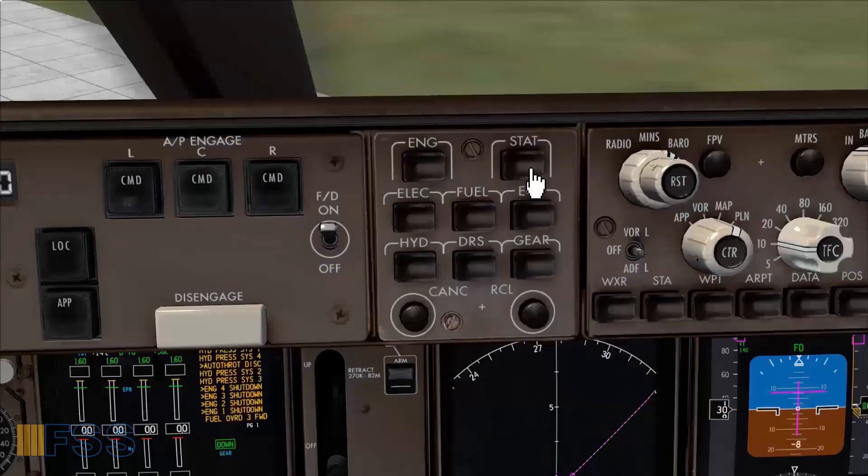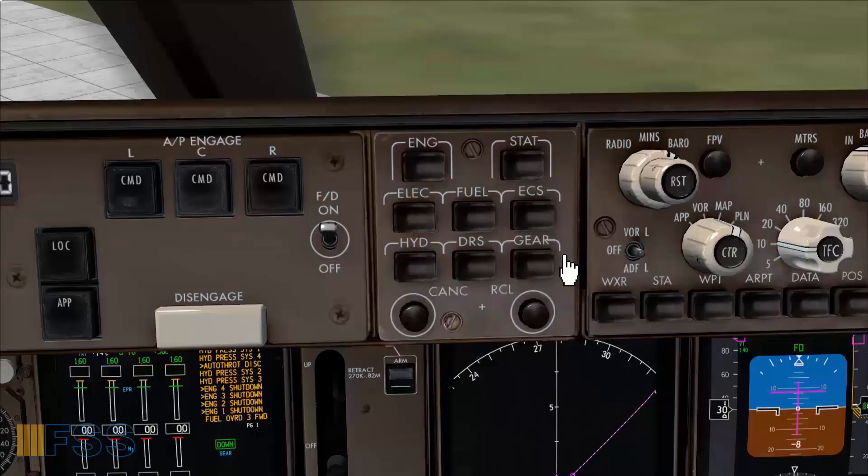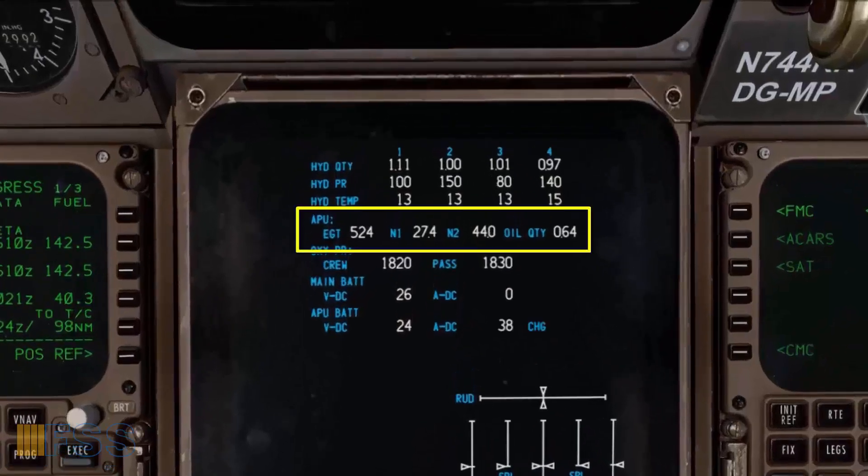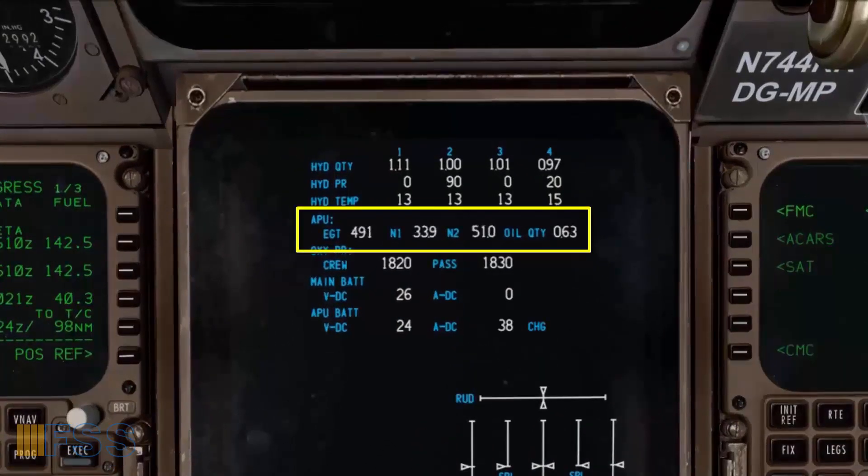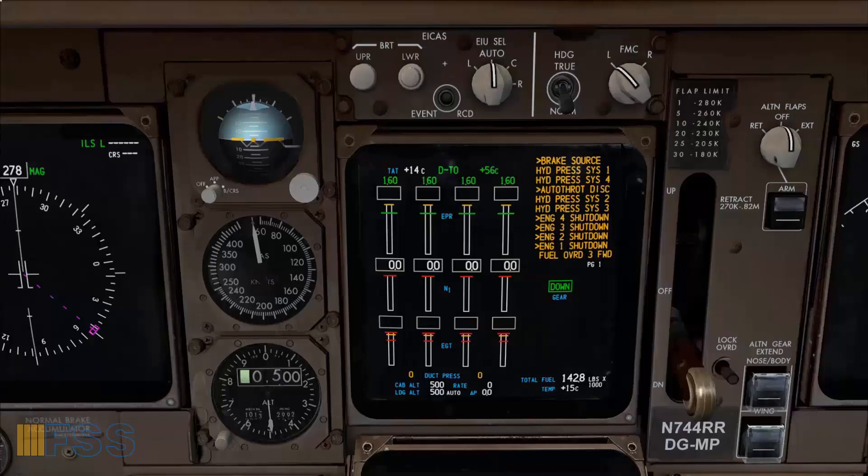Now to monitor the APU indications I will select status from the display select panel. And you can see here the APU readouts showing the start process. When the APU start cycle is complete a white APU running memo message will appear on the primary EICAS display.